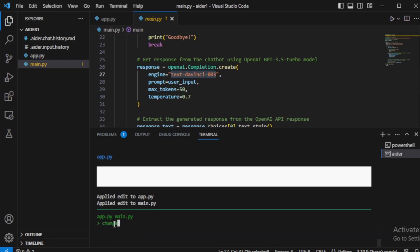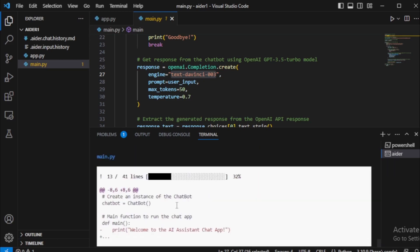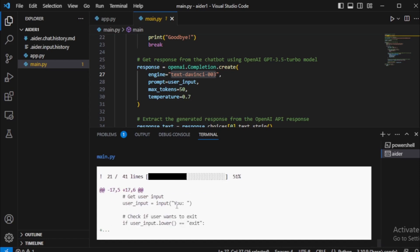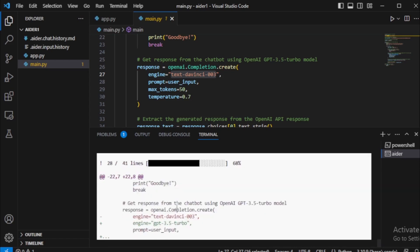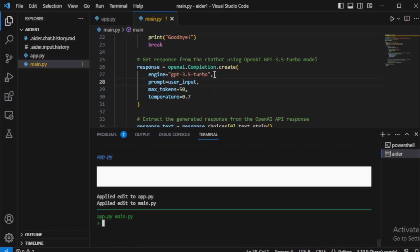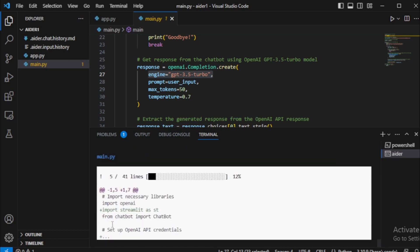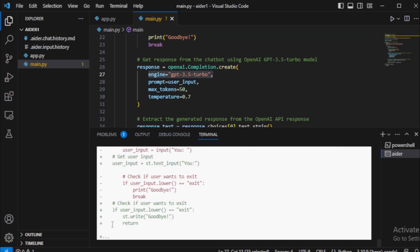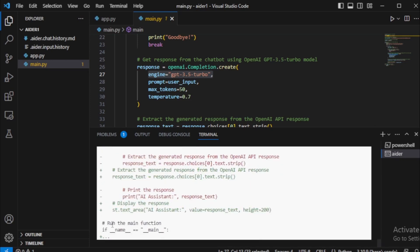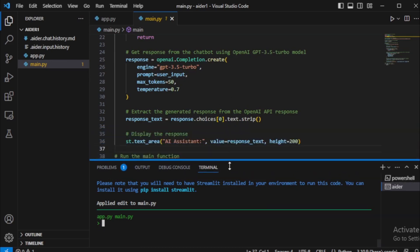My response function updated with GPT-3.5-Turbo model. Next, I will create my application user interface using Streamlit. So I input: create a user interface using Streamlit. My application user interface created using Streamlit.